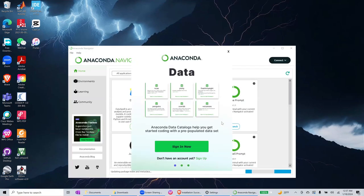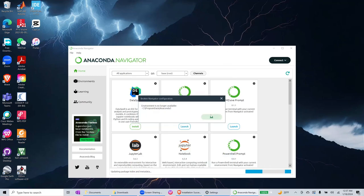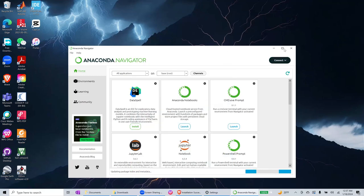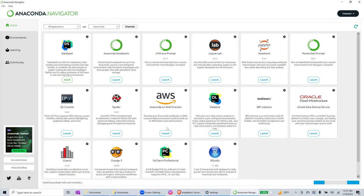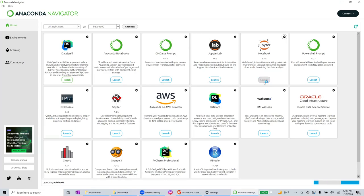In this case, I will ignore this message because I previously have Anaconda Navigator. What we are interested in is this Jupyter notebook. We press launch and it should launch Jupyter notebook.